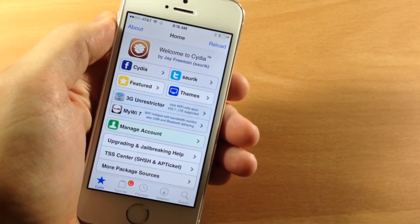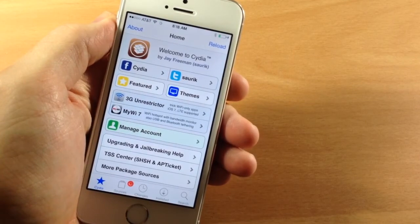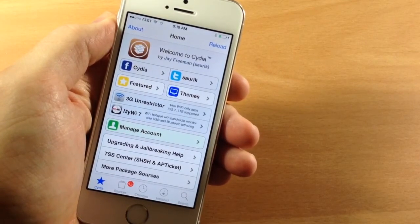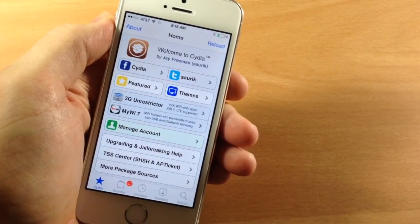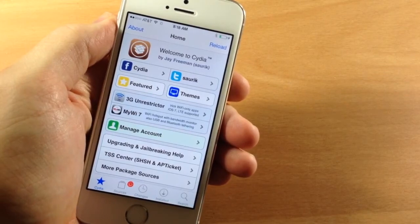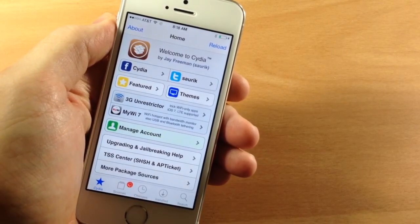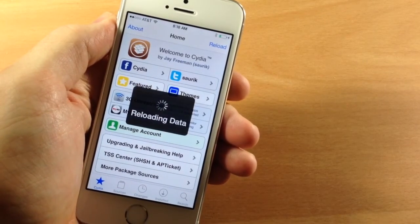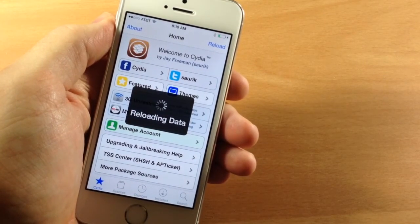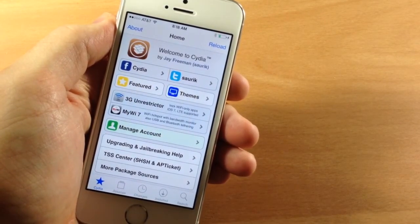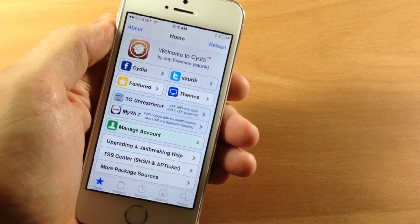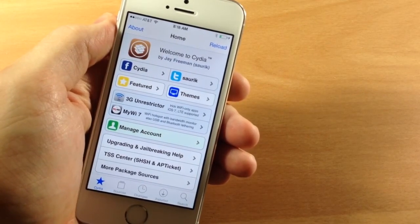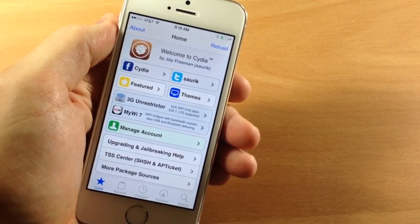If you guys want to see a top jailbreak tweak video for iOS 7.1.1 then make sure you hit that like button. If you're having any issues with this process, make sure to leave a comment below and I'll be sure to help you guys out. If you enjoyed this video please hit that like button, and if you want to see more of my videos go ahead and subscribe.